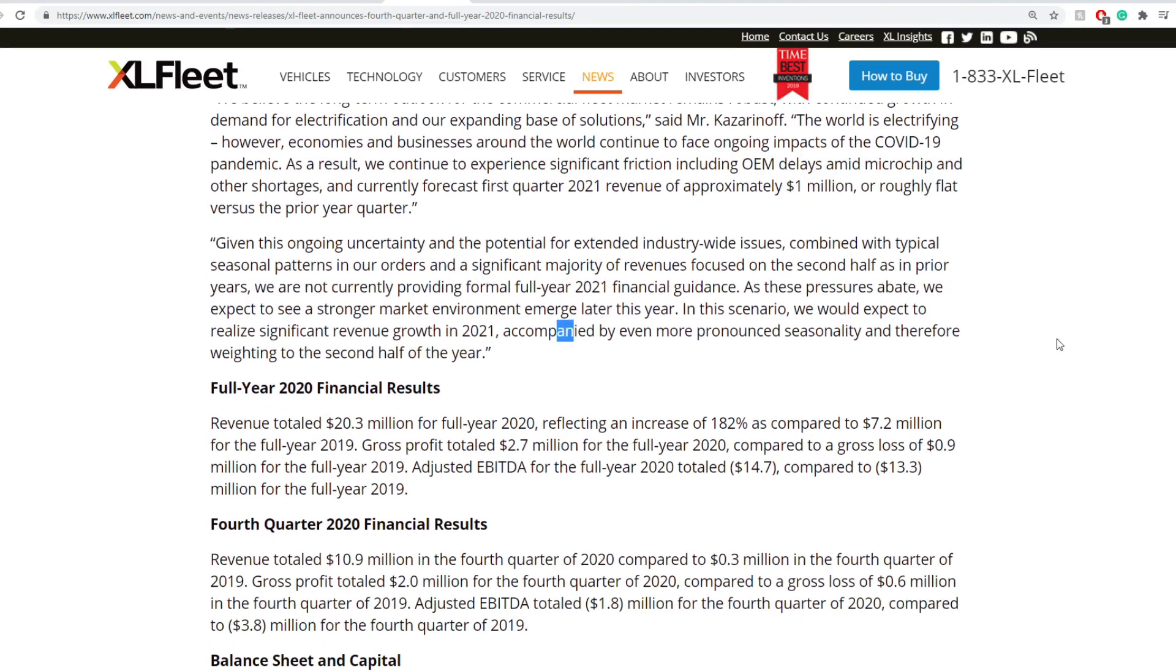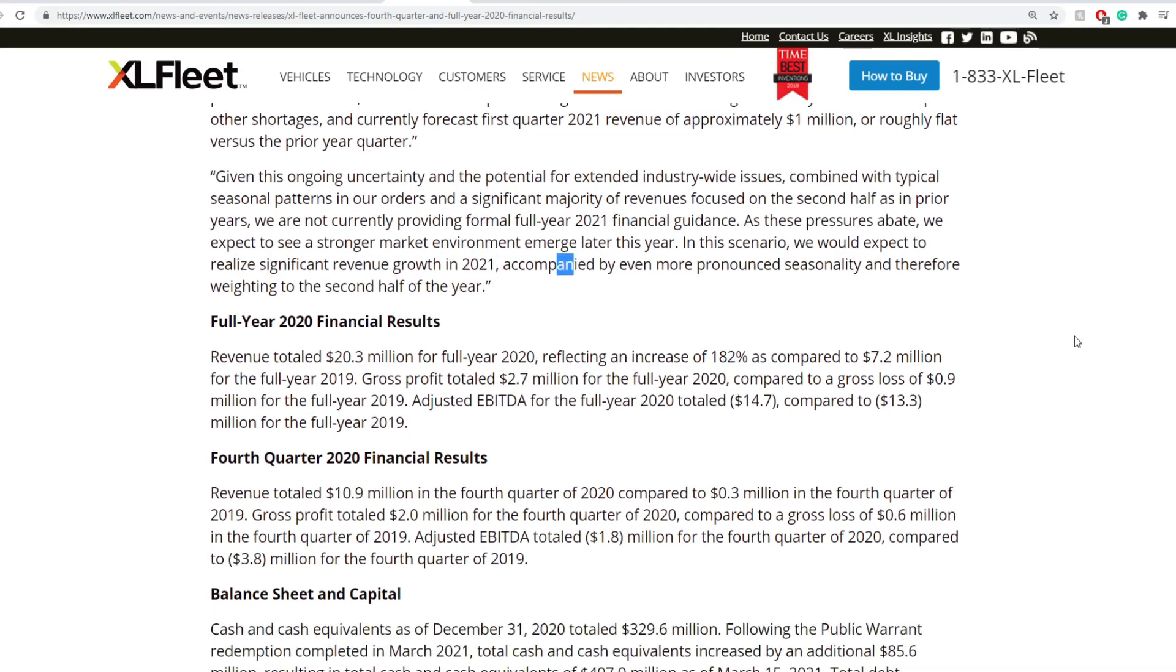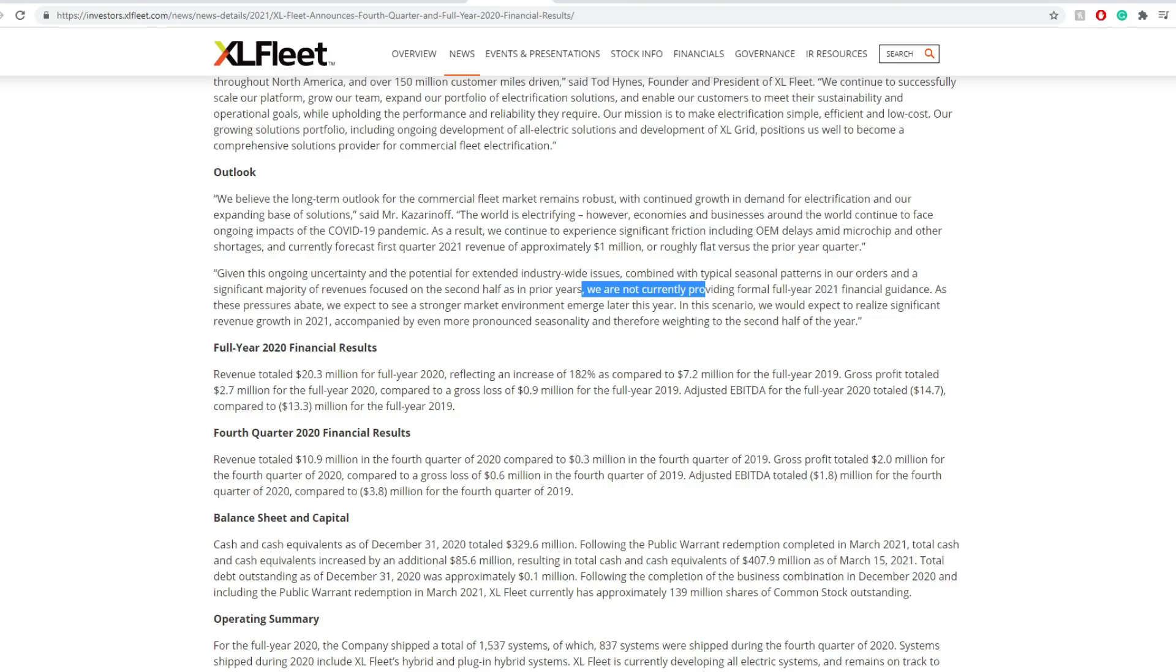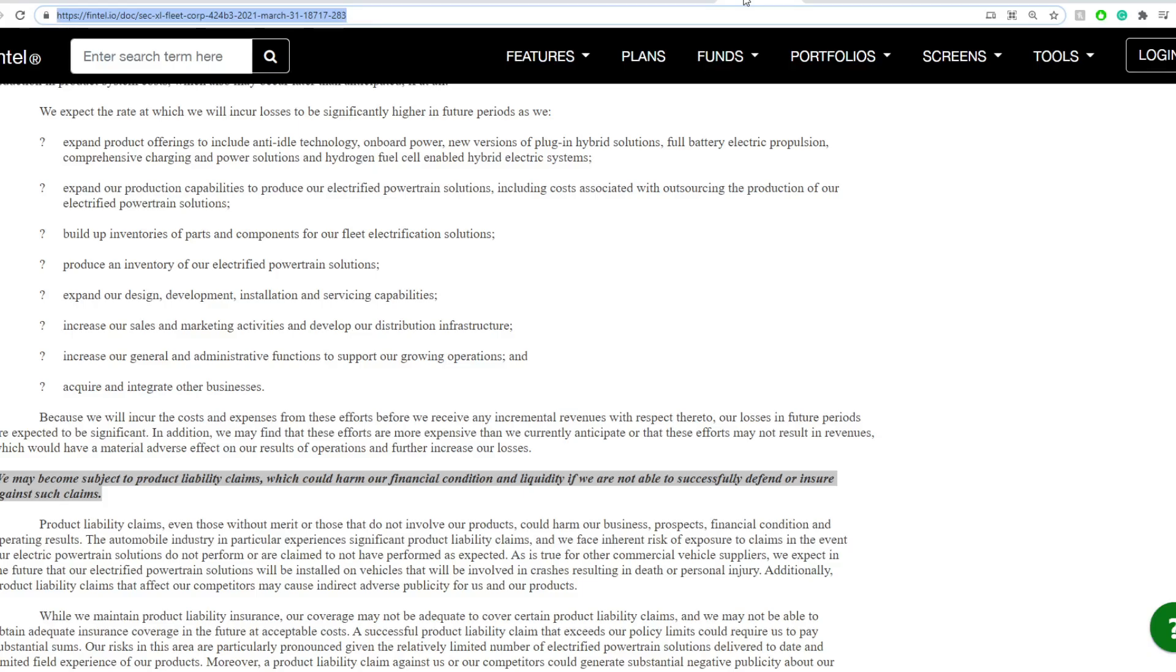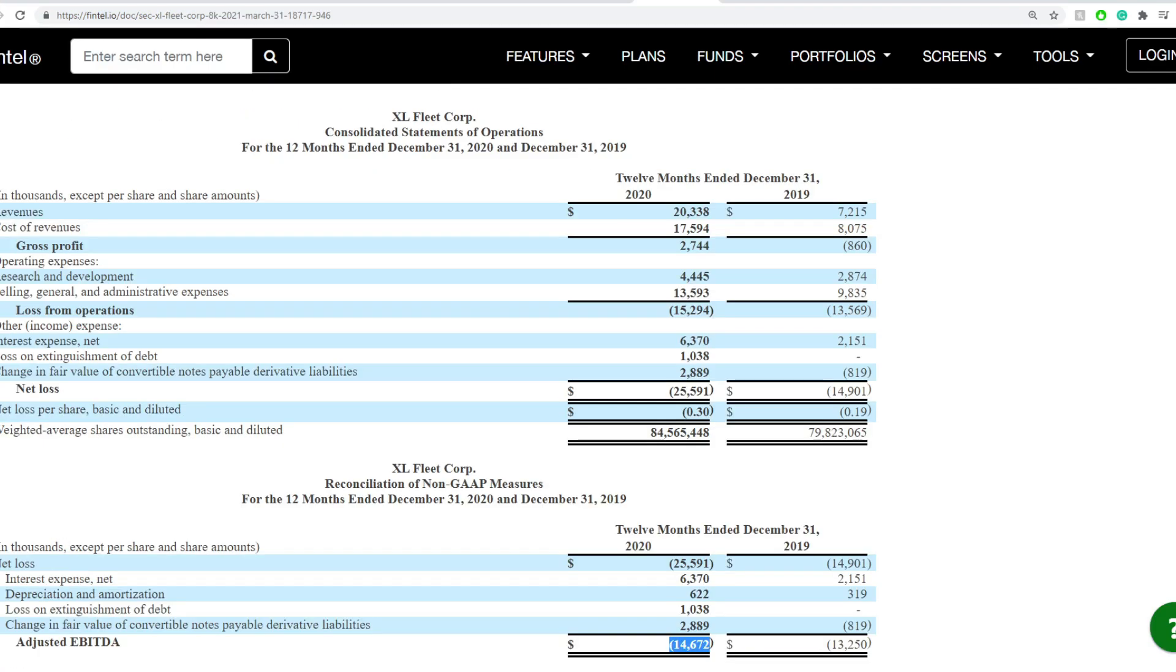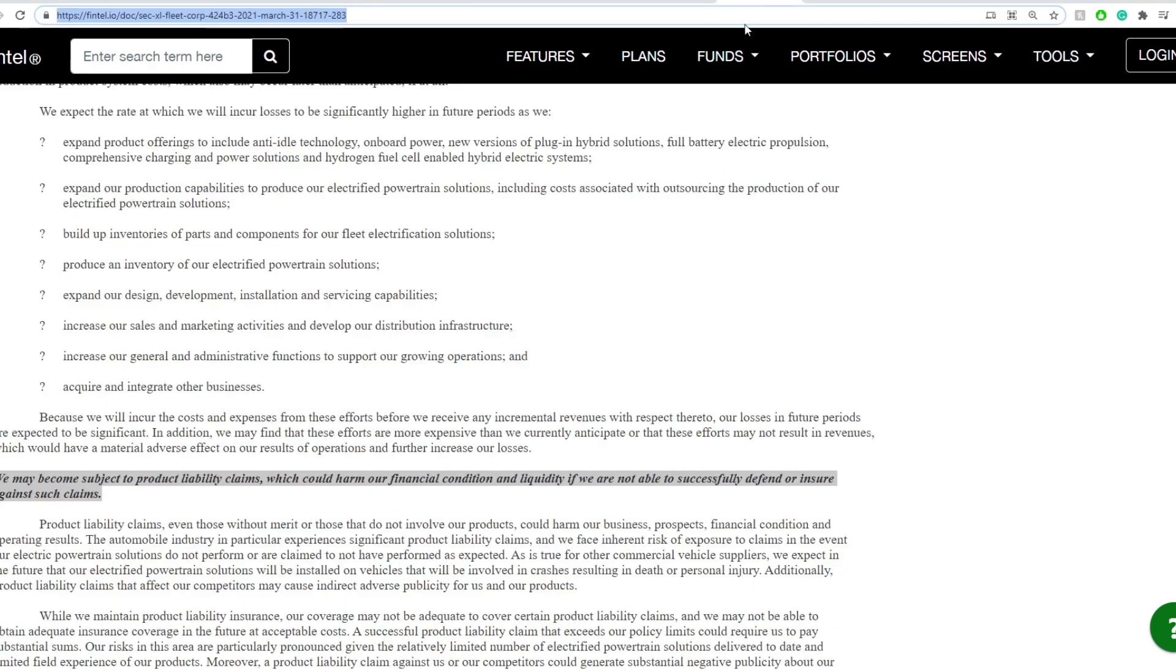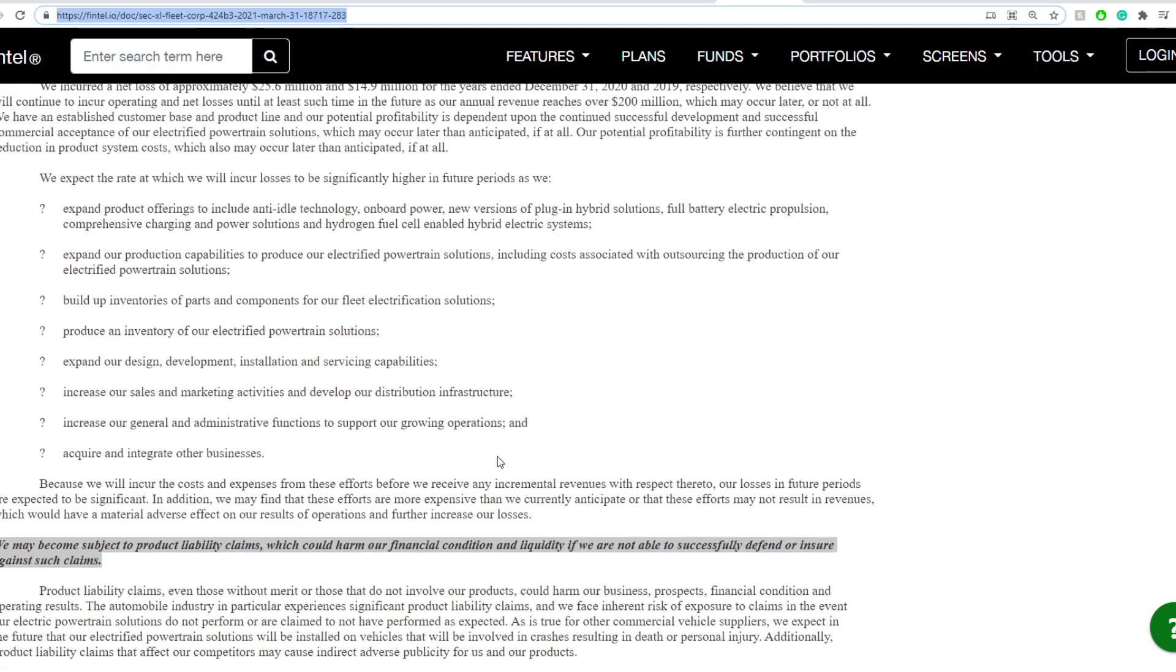They expect to see stronger market environments emerge later this year. In this scenario, they would expect to realize significant revenue growth in 2021, accompanied by even more pronounced seasonality and therefore weighted in the second half of the year. All that sounds good, amazing. It looks like 2021 in the second half will be bullish, but I'm going to start picking on a couple of things here and there. We're going to look into the outlooks, but keep in mind their estimates.